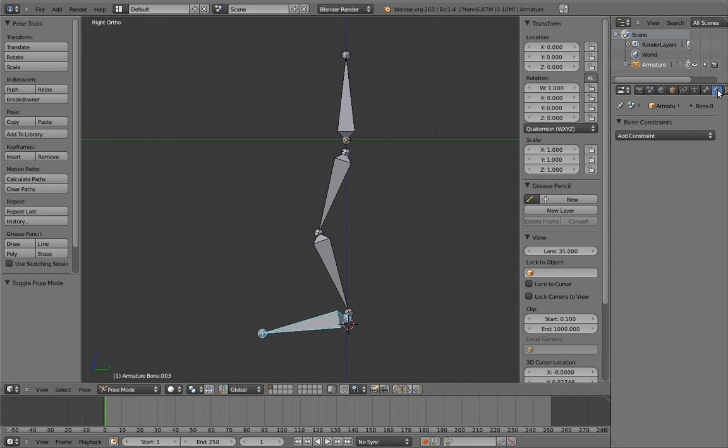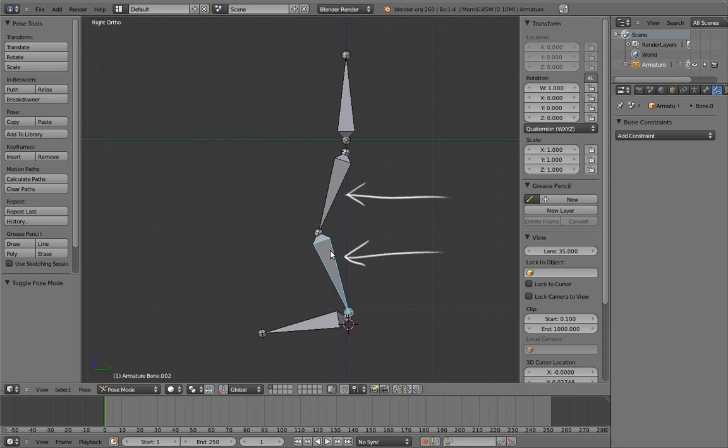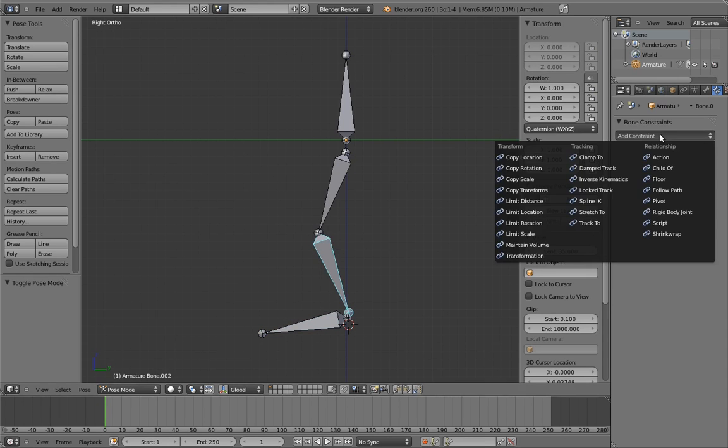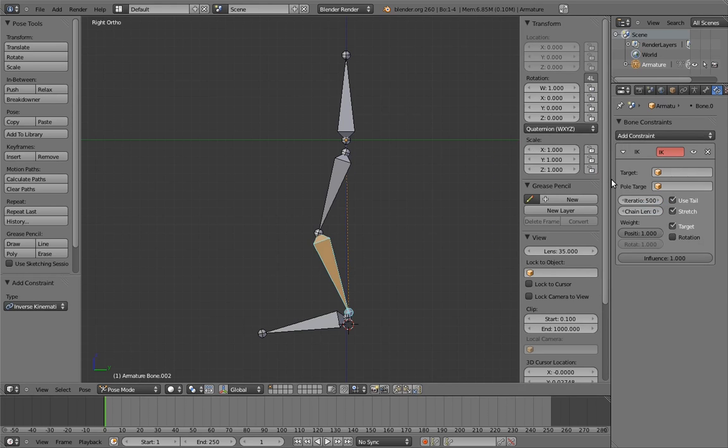To add the inverse kinematics constraint via the bone constraints panel, we need to select the last bone in the chain, because even though the constraint will affect both bones, IK constraints always exist on the last bone we want affected in the chain. Now add the constraint via the menu. Inverse kinematics requires a target for the bone chain to attempt to stay connected to. If we don't specify one, the IK constraint has no goal, and it won't really do anything.